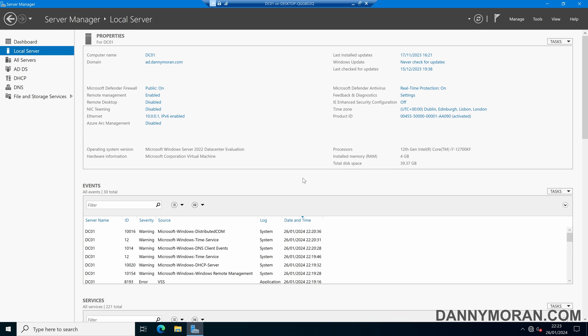I'm going to show you how you can use the dcgpofix command to reset the default domain policy GPO and the default domain controller policy GPO back to their default settings.